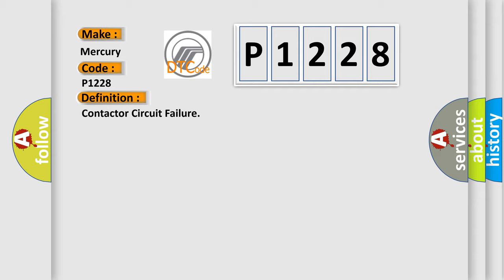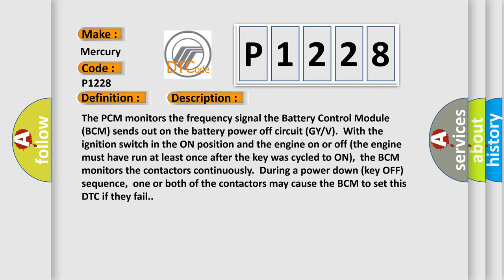And now this is a short description of this DTC code. The PCM monitors the frequency signal the Battery Control Module (BCM) sends out on the battery power off circuit GYV with the ignition switch in the on position and the engine on or off. The engine must have run at least once after the key was cycled to on.